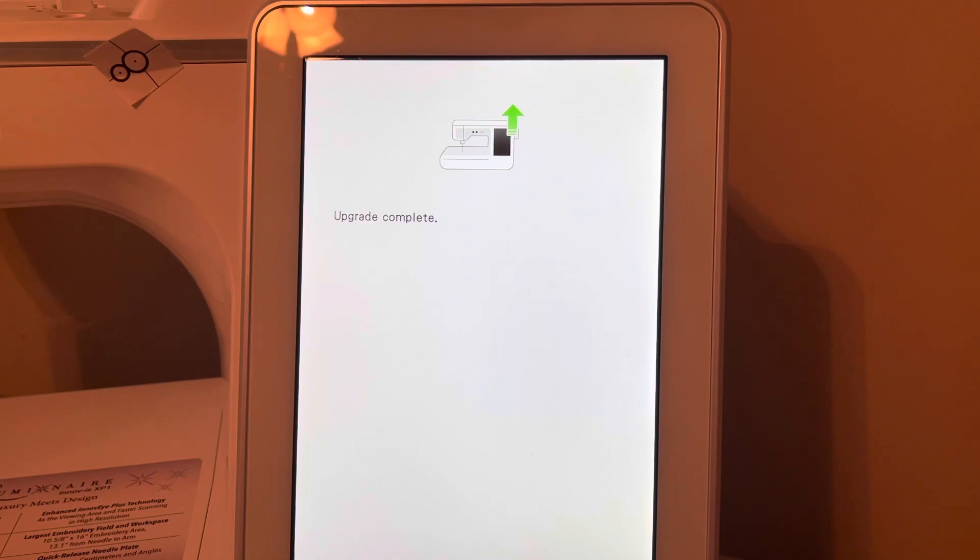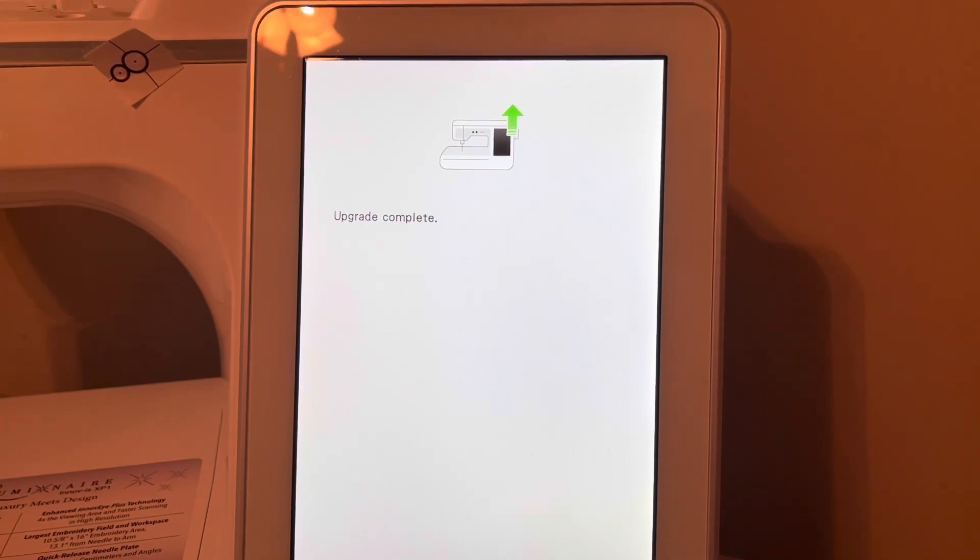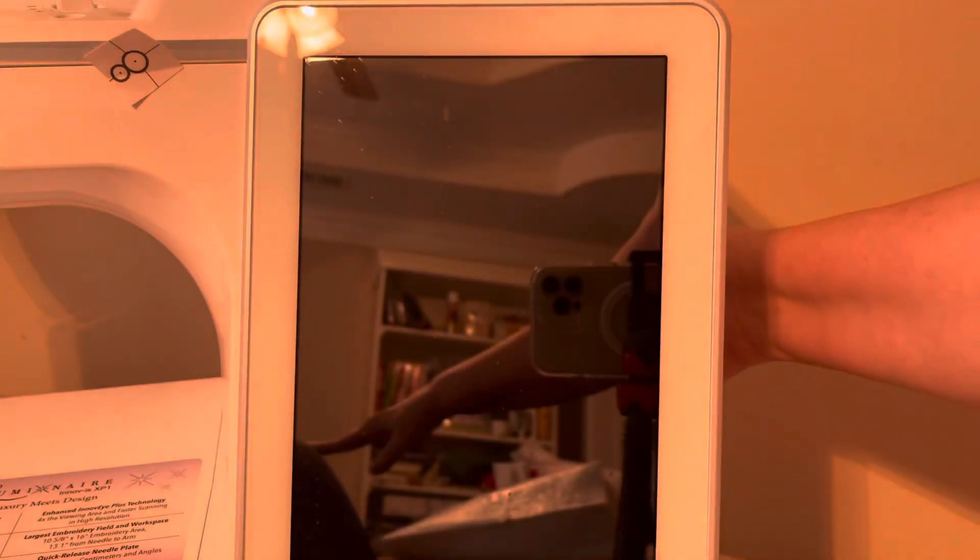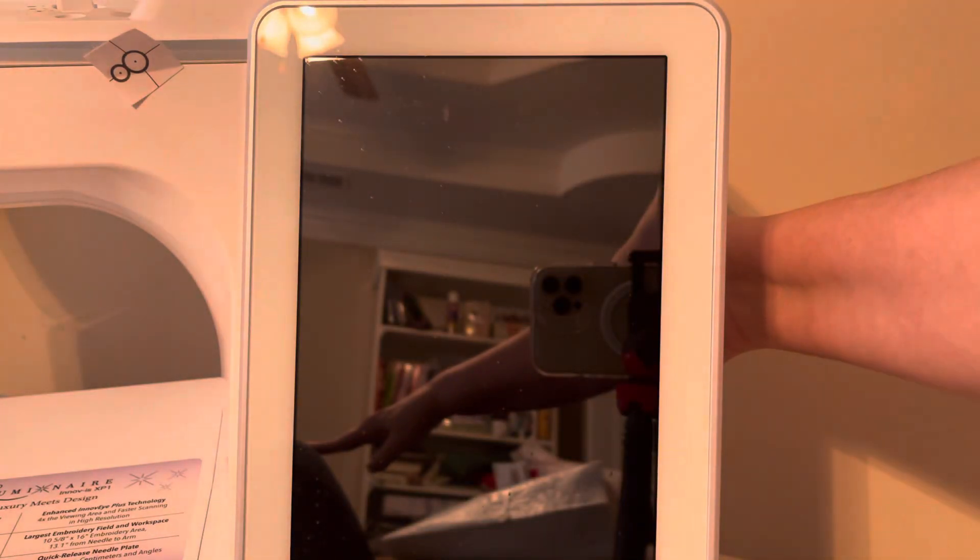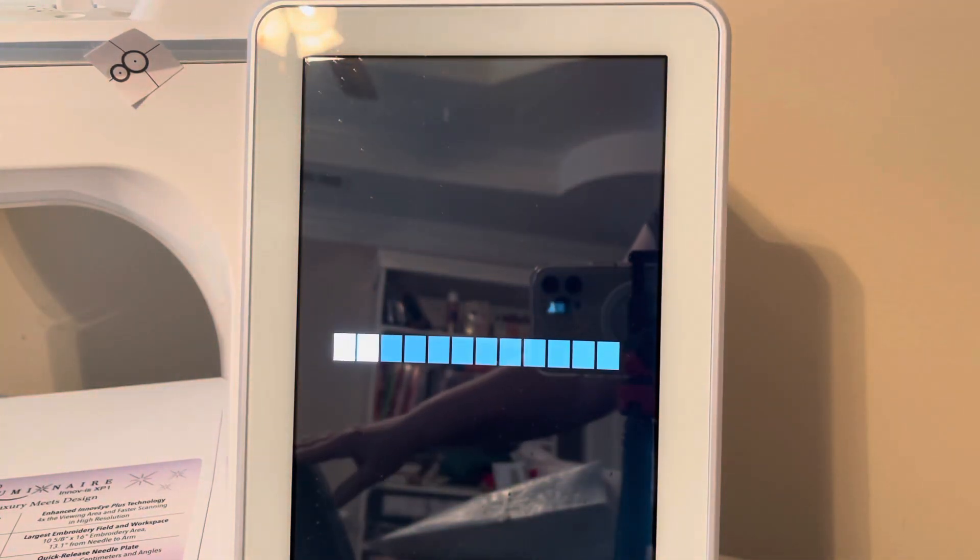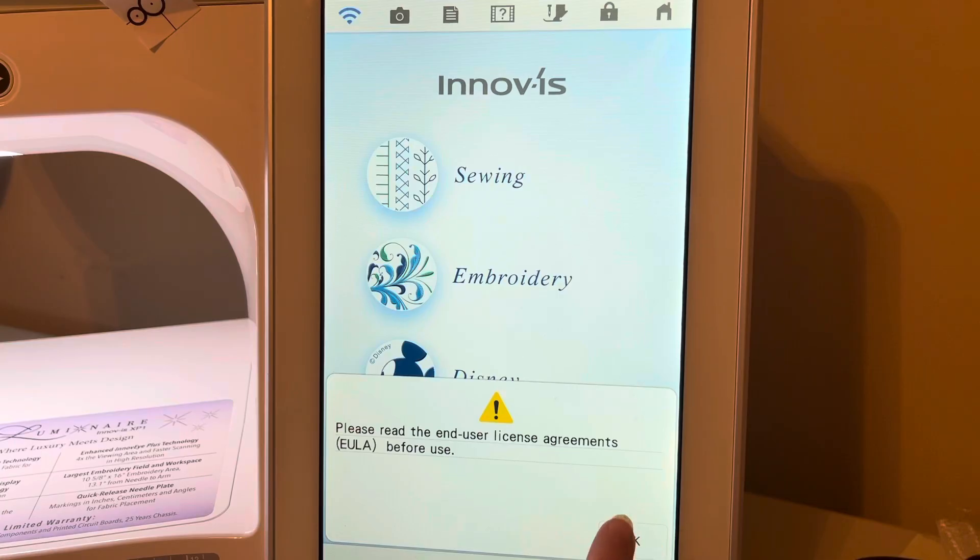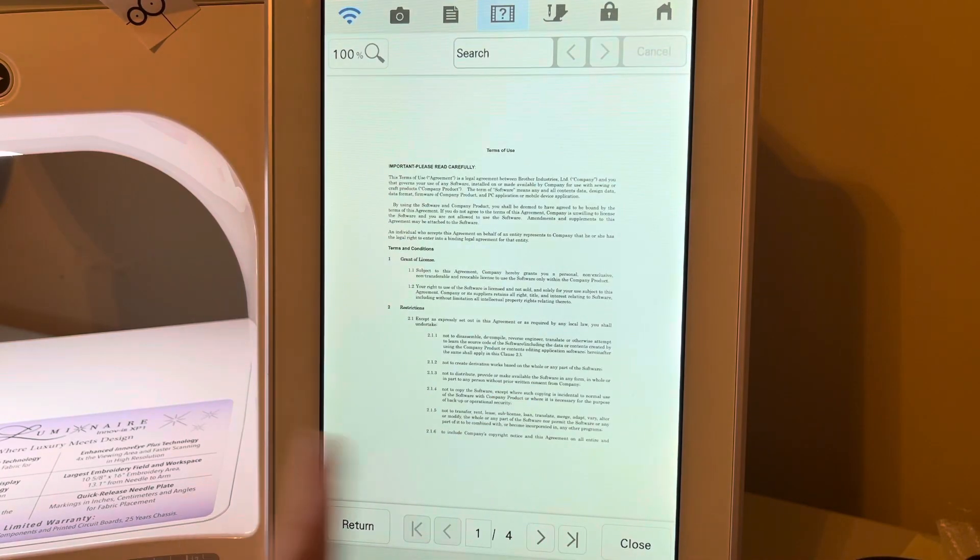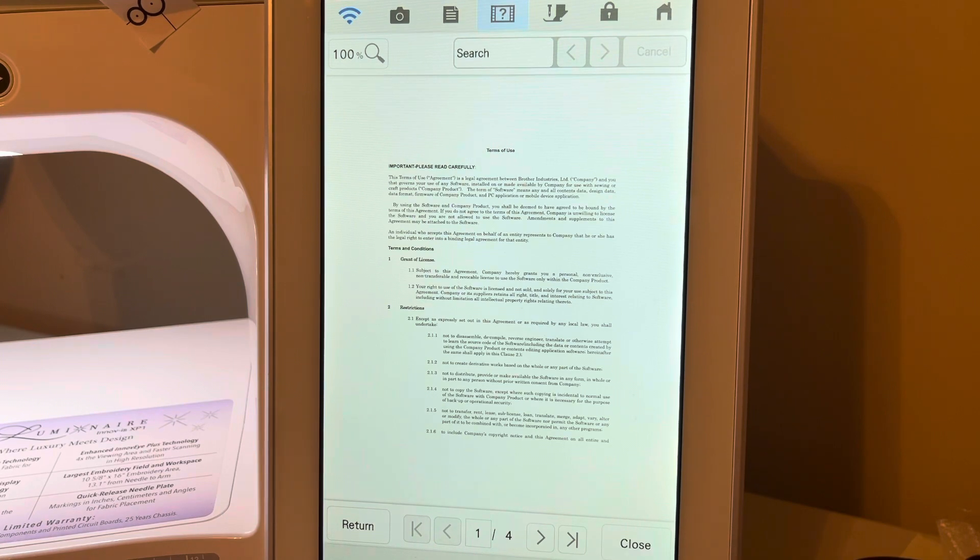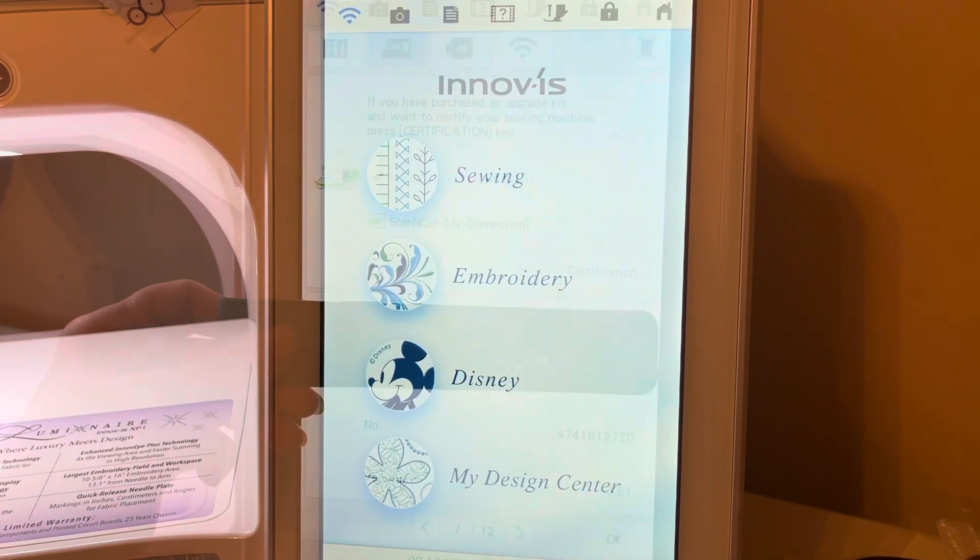So once the update is complete, it's time to turn your machine off and turn it back on again. It will ask you to read the document and we can close this. This is a software agreement.